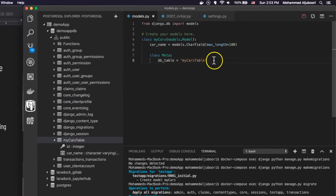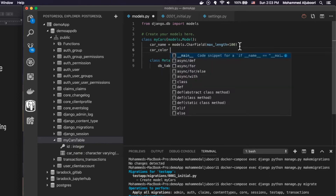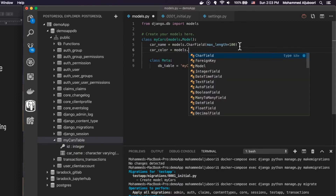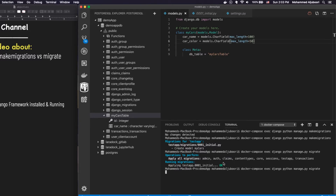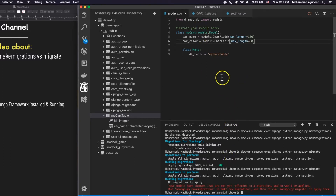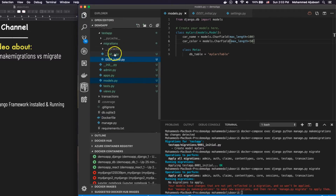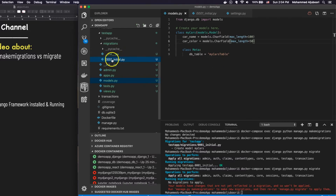Let's try to alter the table and run migrate directly without running makemigrations first. I'll add car_color equal to models.CharField with max_length equal to 50. Now if I run migrate, Django will tell me there are changes that don't have any migrations file. It says models have changes that are not yet reflected in the migrations, meaning Django scans the migration files, compares them to the models, and makes sure the appropriate makemigrations files exist.